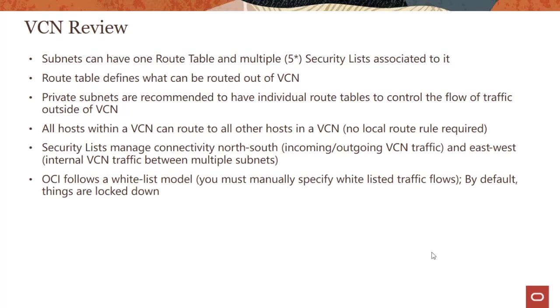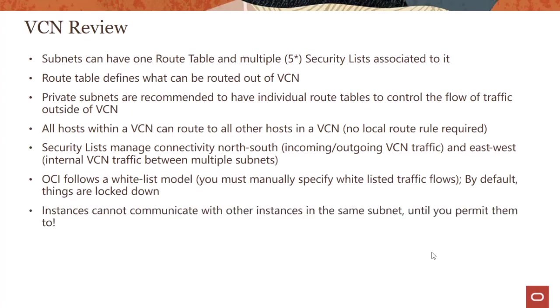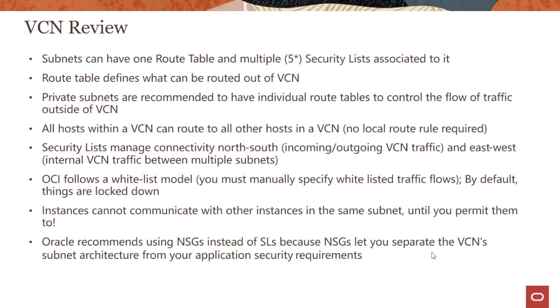OCI follows a whitelist model, which means you must manually specify whitelisted traffic flows. By default, things are locked down. Even if two instances are in subnets within the same VCN, the traffic is not allowed between them. Instances cannot communicate with other instances even in the same subnet unless you permit them to.